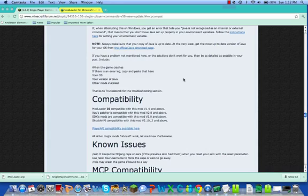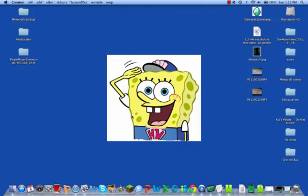Hey guys, my name is Kaka2. Today I will be showing you how to download Single Player Commands and ModLoader for Mac, because you need ModLoader for it. I'm just going to be straight to the point.